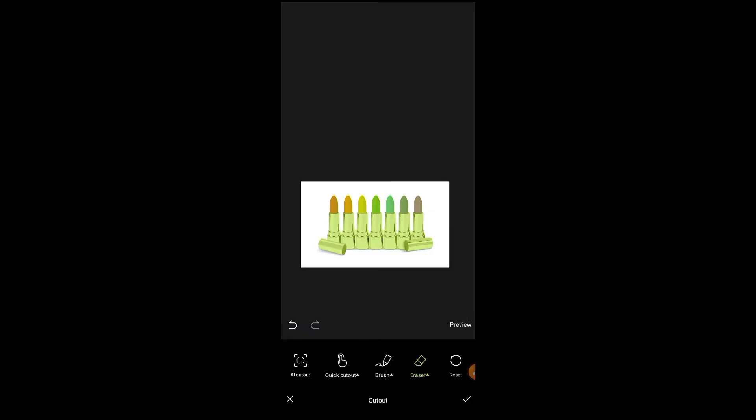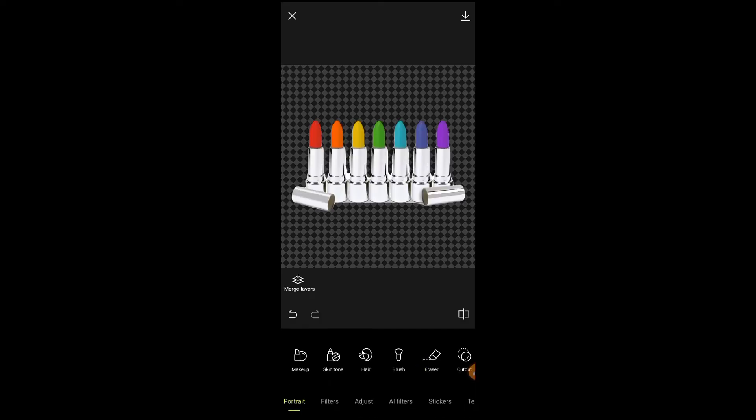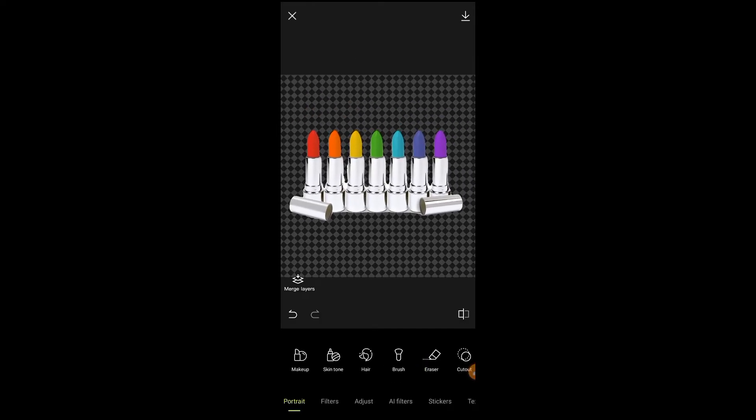Simply click on the tick button from the bottom of the screen. You can see here this photo is changed into PNG.